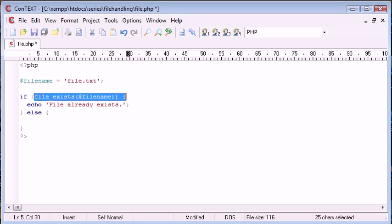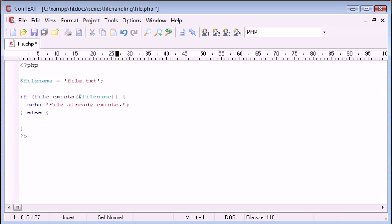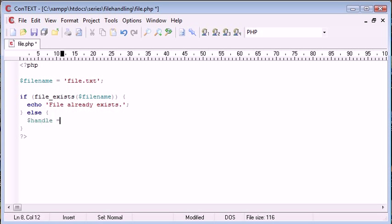So if the file does exist, if this returns true, we're going to echo to the user file already exists. Otherwise, we're going to say handle equals fopen.